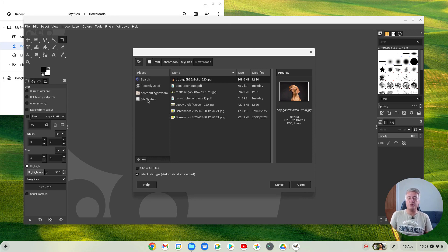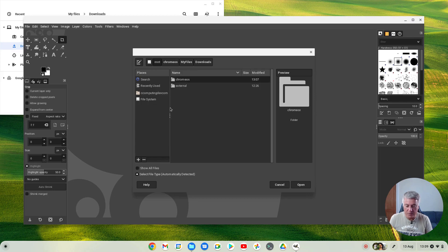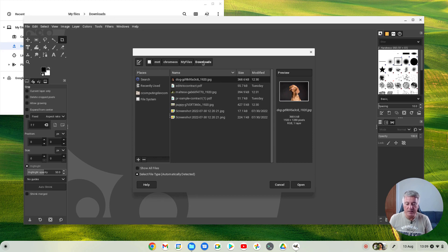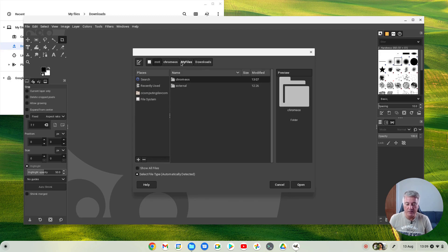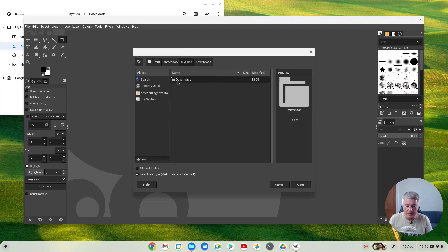You might think that's quite time-consuming to get there, and you may forget if you don't use it a lot, but once you get used to it it's fine. However, you can get there quicker. Go back to File System > MNT, and as you can see up here you have the breadcrumb path: Chrome OS > My Files > Downloads. When you've got Downloads highlighted, just click on the plus sign there and it will add it as a bookmark for you.